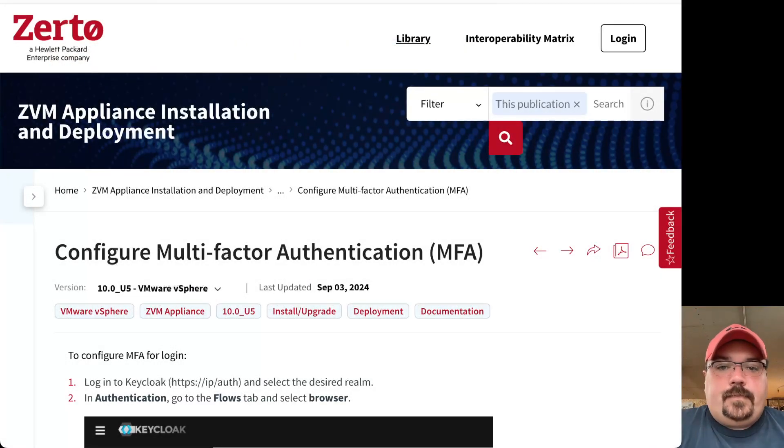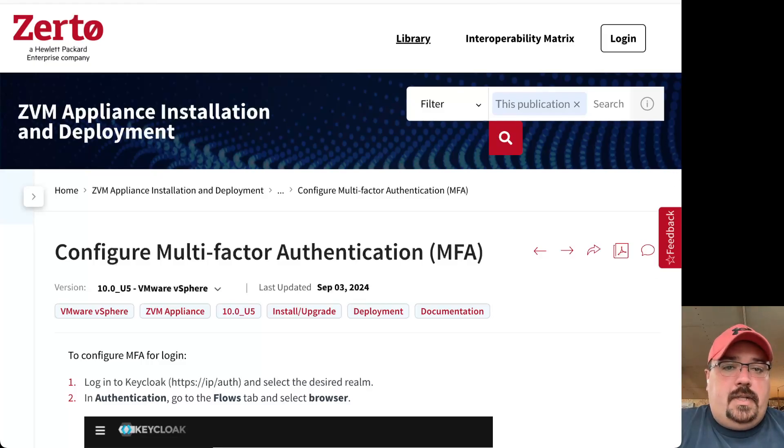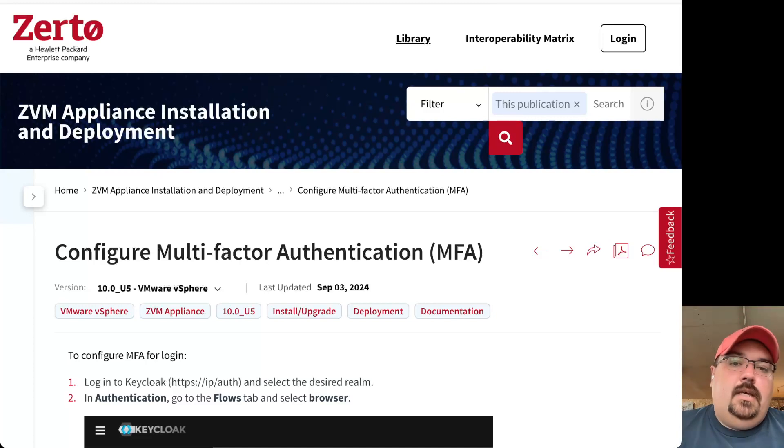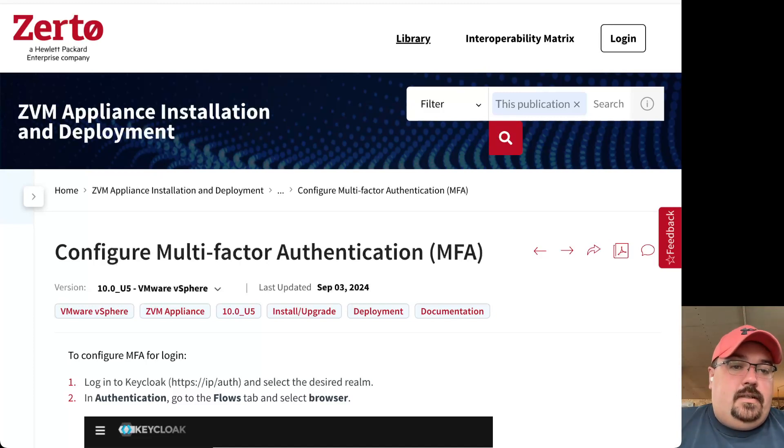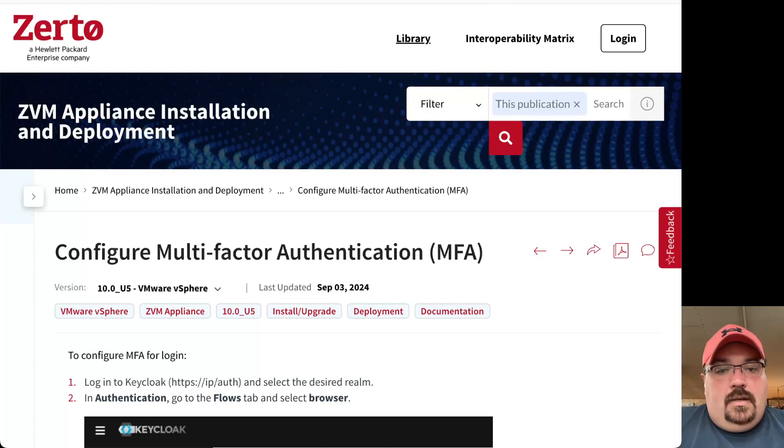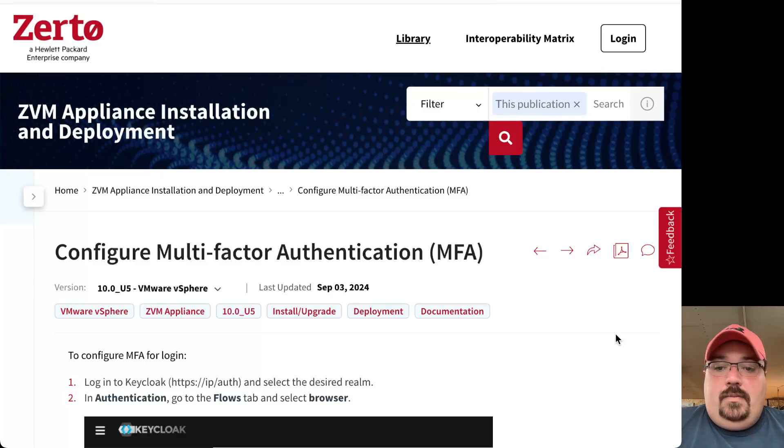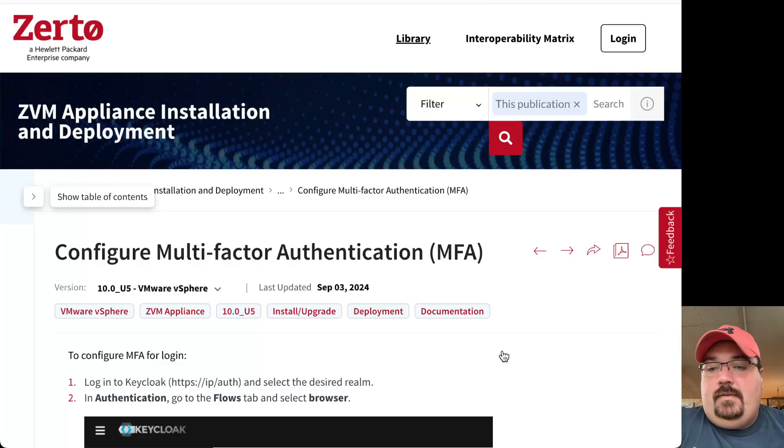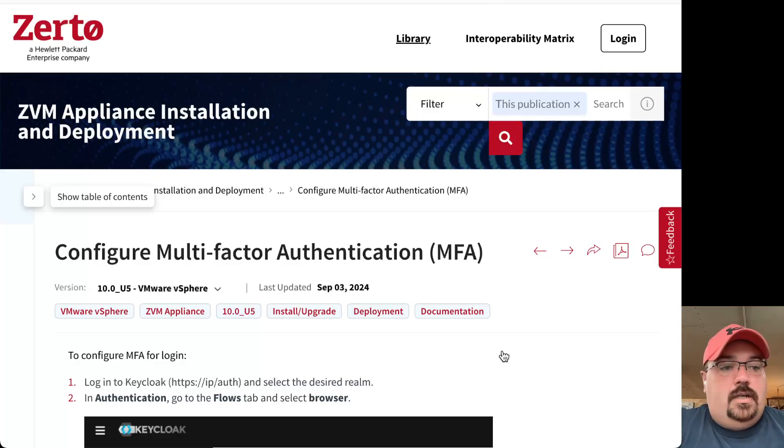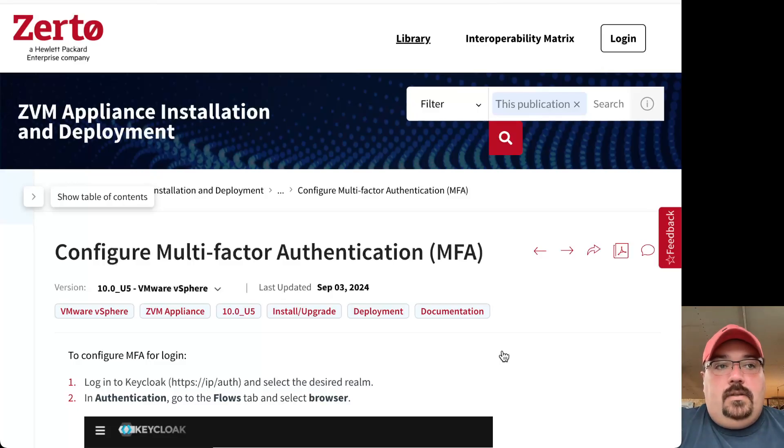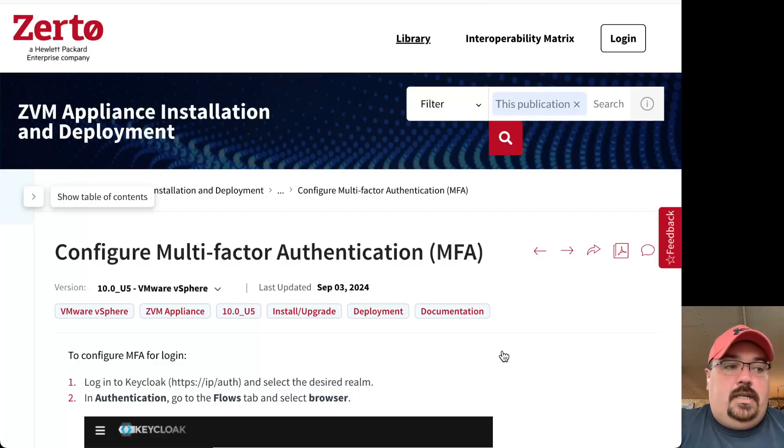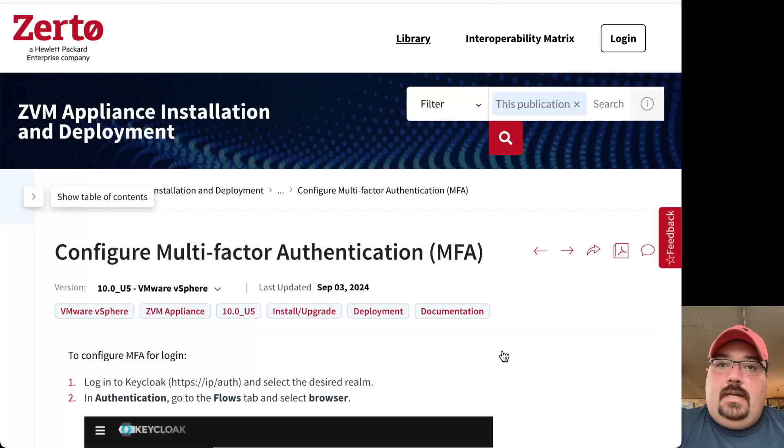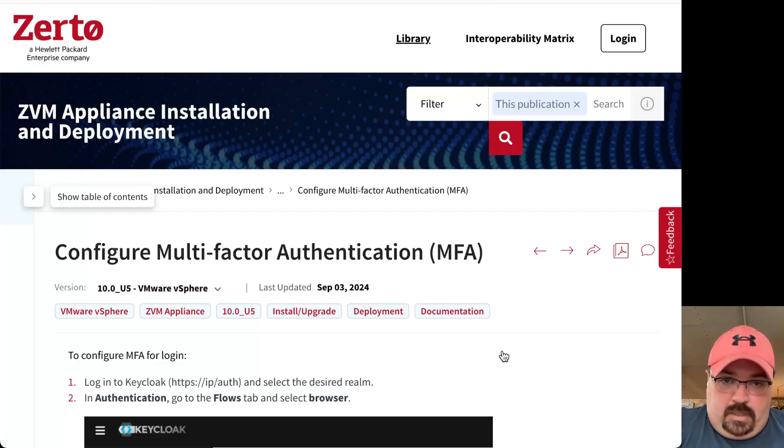We have a guide on it. Let me show you that here. It's under the Appliance Installation and Deployment section of help.zerto.com. It's called Configure Multi-Factor Authentication or MFA. What we will do here is basically enable a super basic MFA where you can scan a QR code with your phone. It will then ask you when you log in to Zerto through the web browser for that code. So if you don't have your phone, you won't be able to log in.